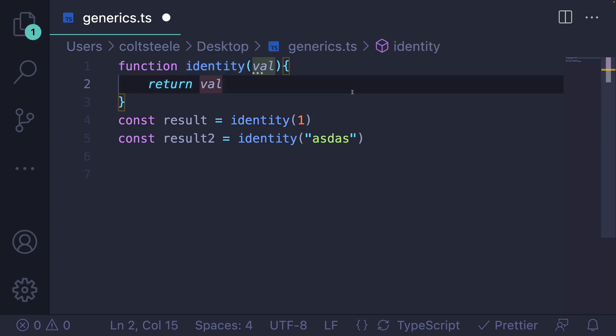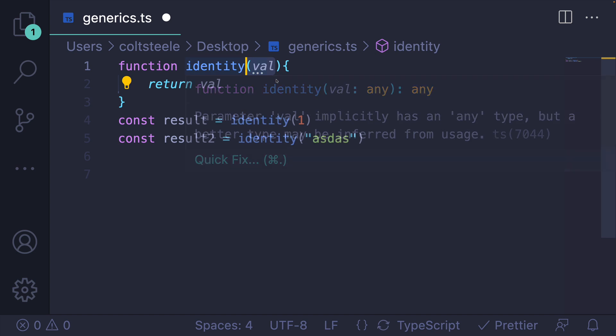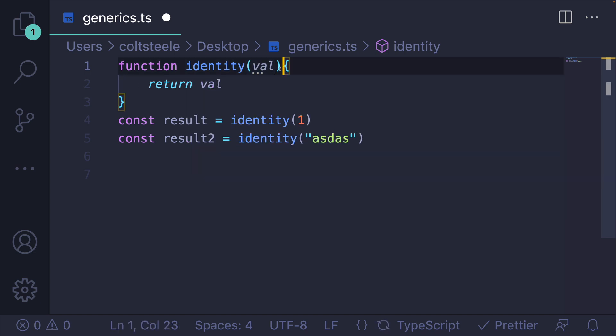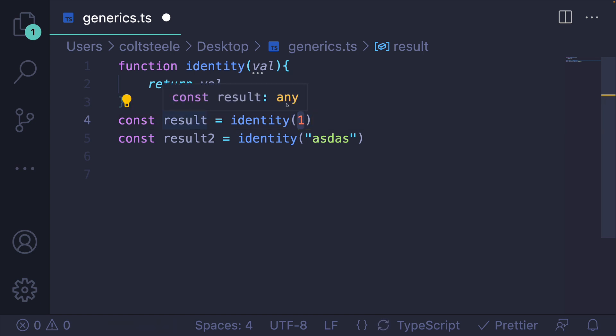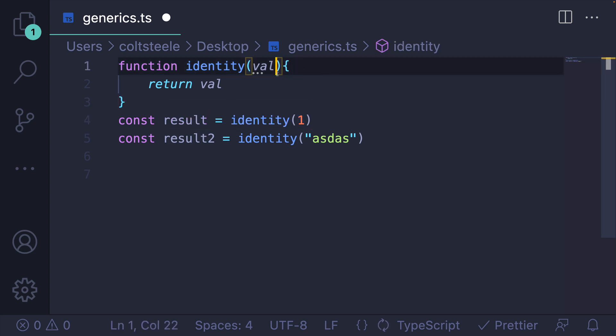But really, what I want to say is, you could pass any type in, but whatever type you pass in will also be returned. That way, TypeScript would know, this is a number, so result is a number. This is a string, result two should be a string, but we're not expressing that relationship.